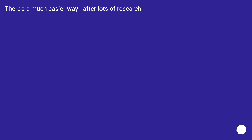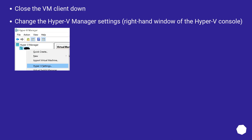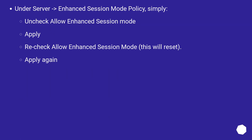There's a much easier way, after lots of research. Close the VM client down. Change the Hyper-V Manager settings in the right-hand window of the Hyper-V console. Under Server, go to Enhanced Session Mode Policy, and simply uncheck Allow Enhanced Session Mode.